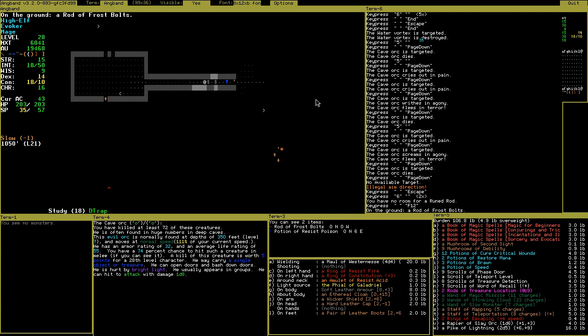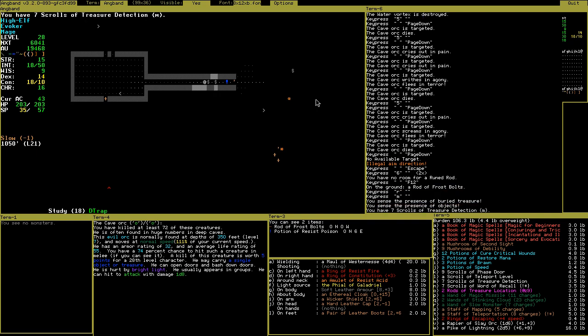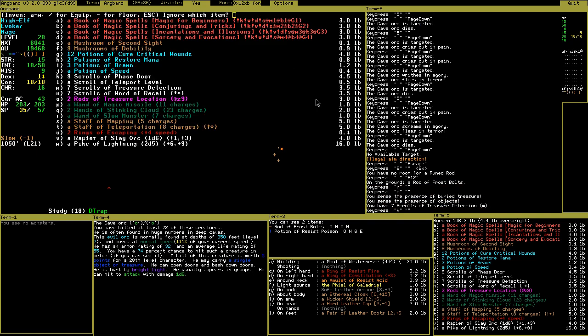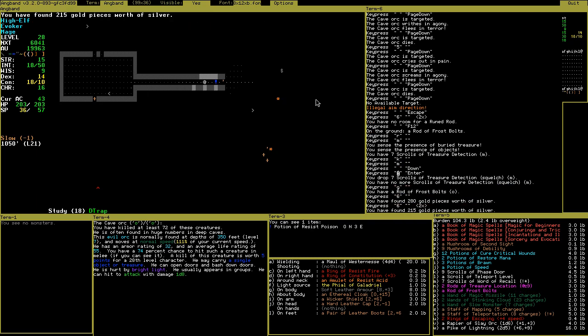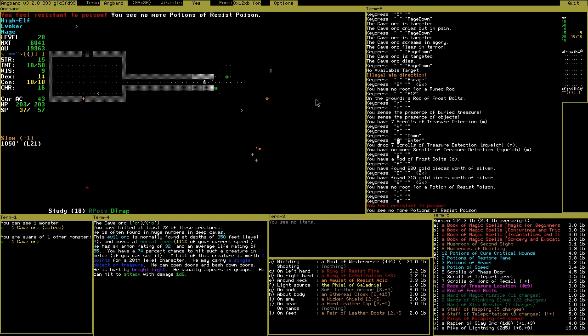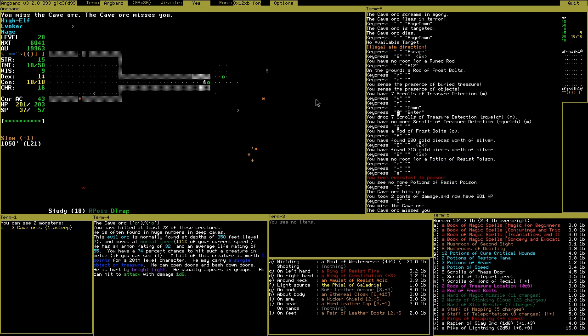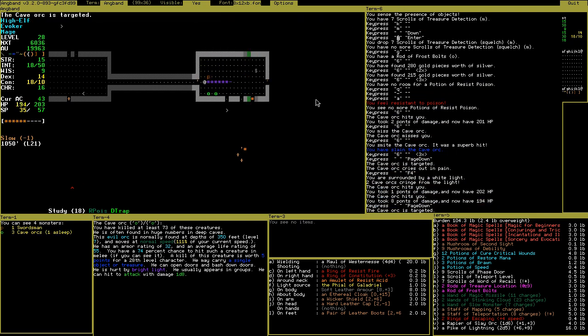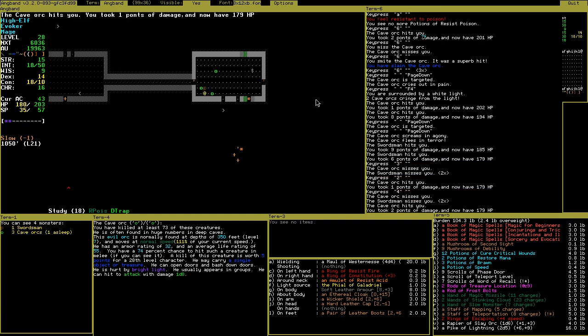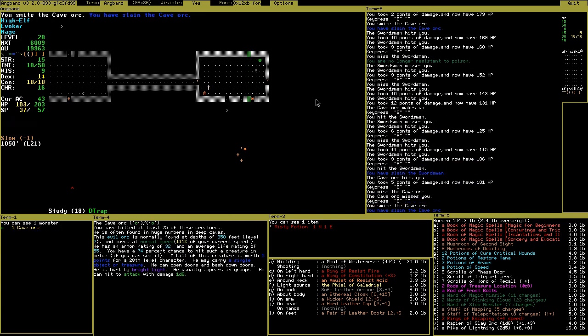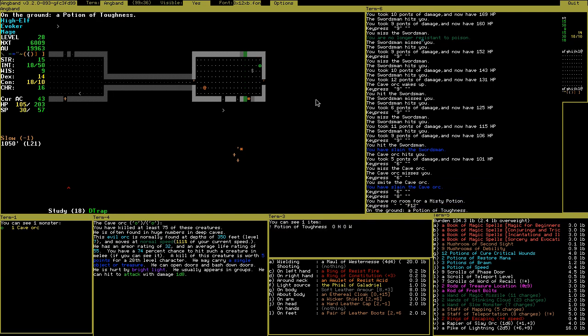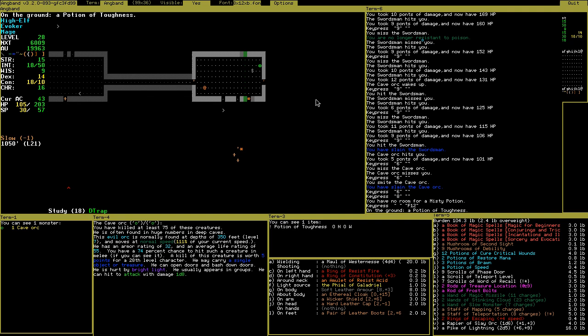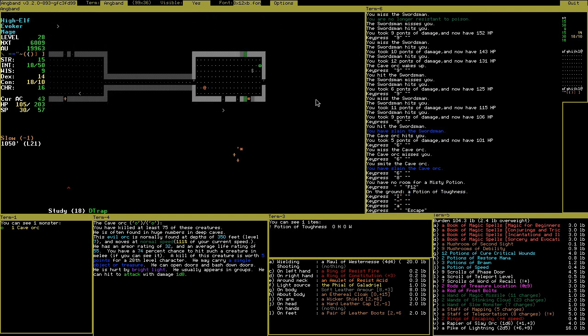Rod of frost bolts. If I have a dozen of them, they would be useful. Let's call the treasure detection. I don't really use them. I have my rod. This is poison. Just drink it. I can never resist enough. I will probably die to a poison dragon or something like this. Toughness is a plus constitution potion, I think. Also useful. Let's leave here.